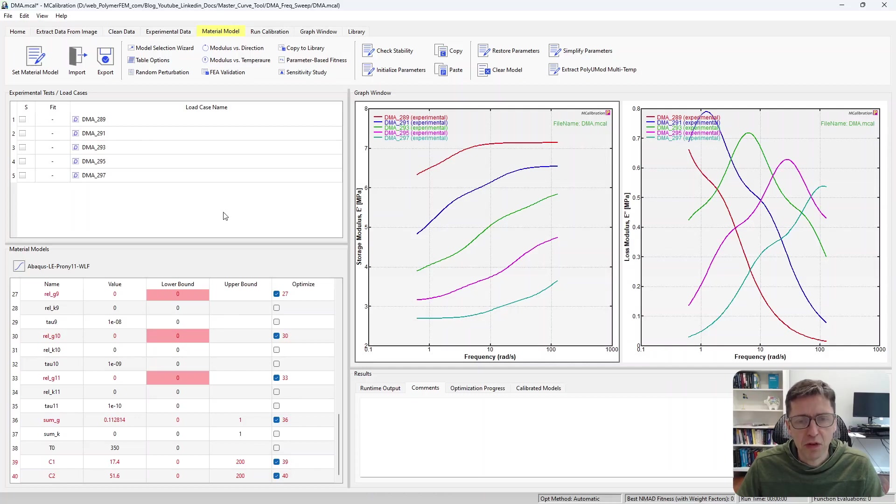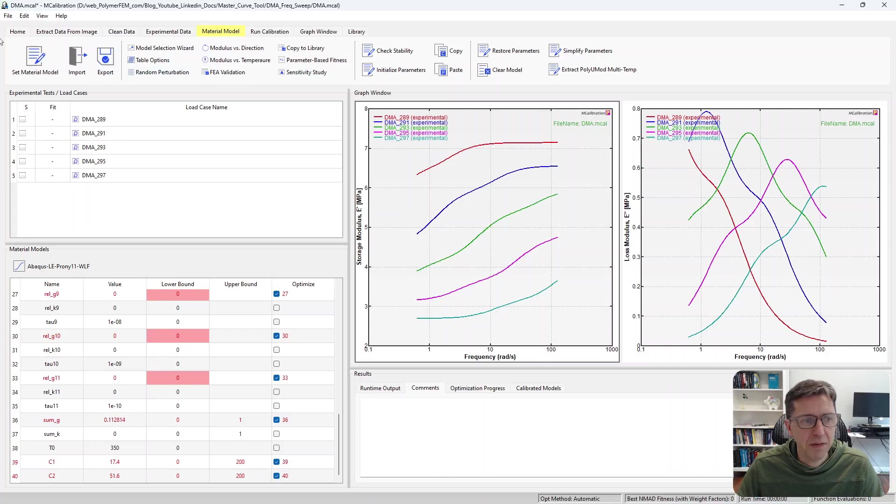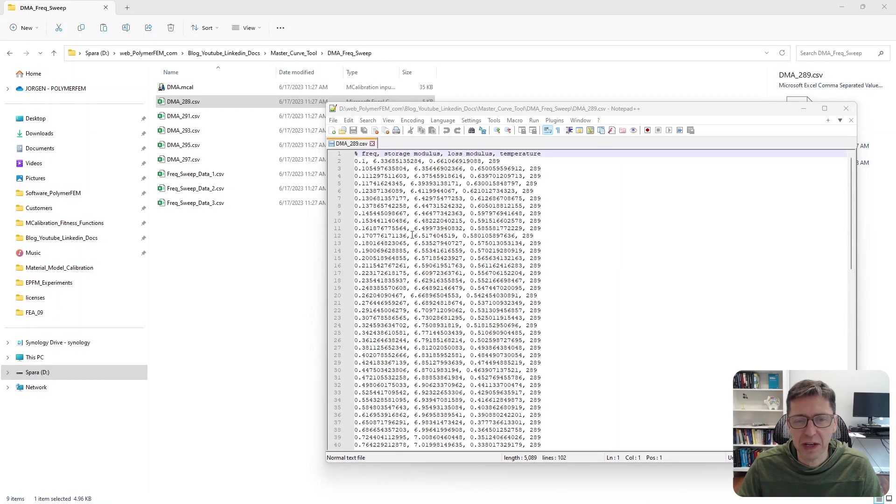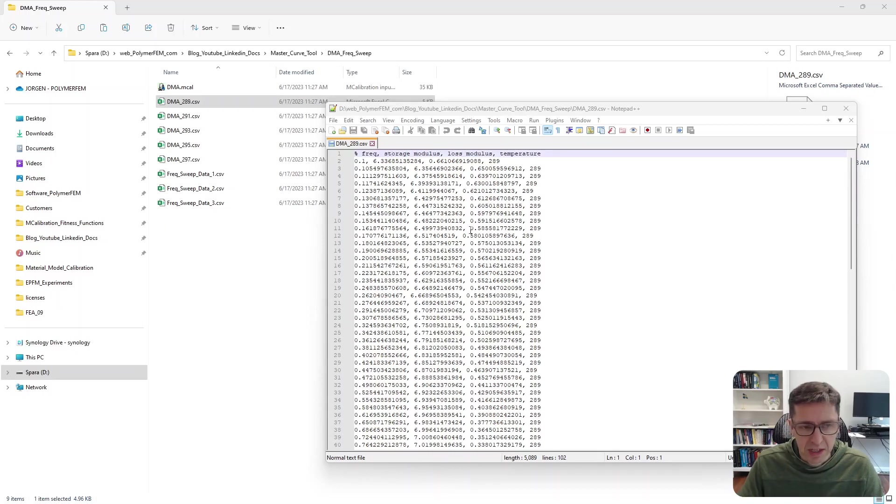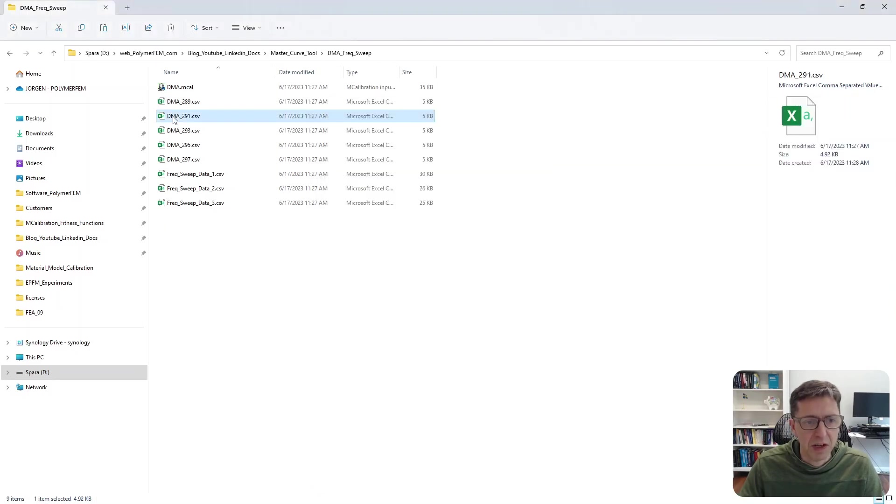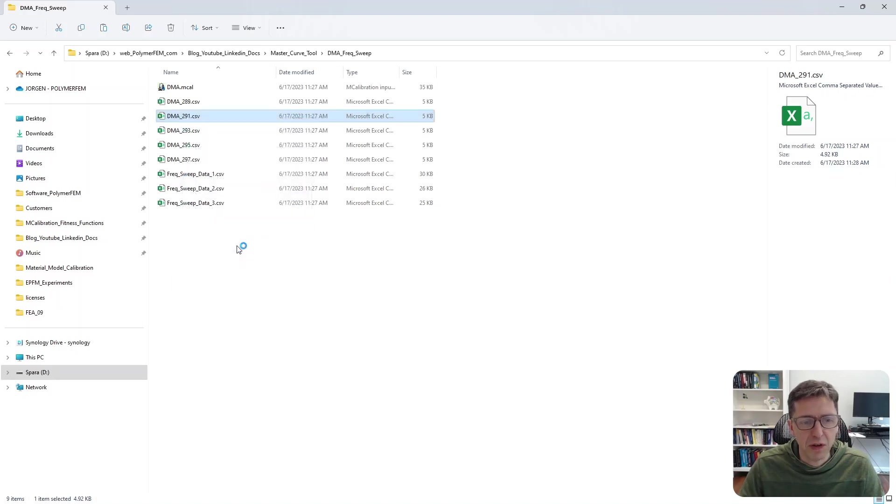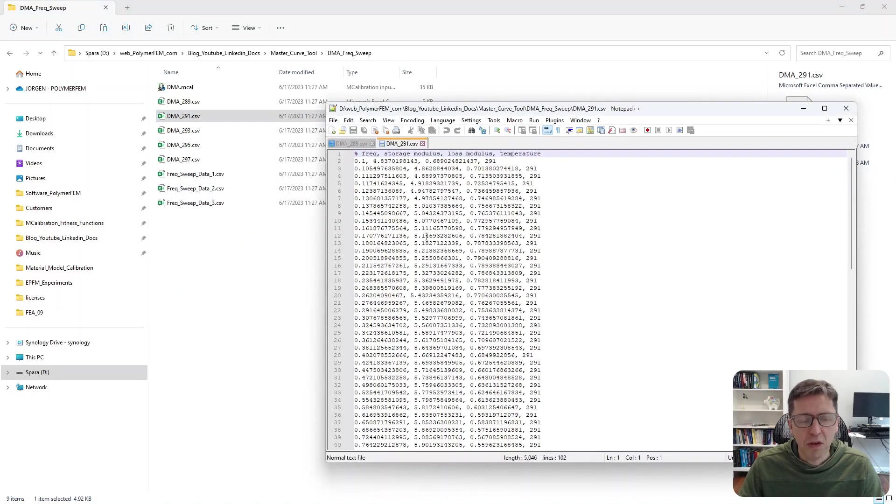So the first thing to do is to look at the experimental data that we have. Here is one of these curve files that contains the frequency DMA data, frequency storage modulus, loss modulus, and temperature, and we have a number of these files for different conditions.